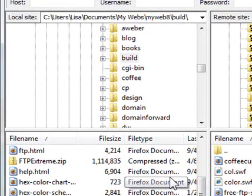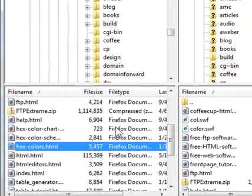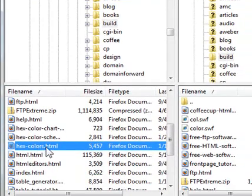So now when I go to my domain dot com slash build slash hex color dot HTML, that file that I just uploaded will be there. Pretty easy, huh?